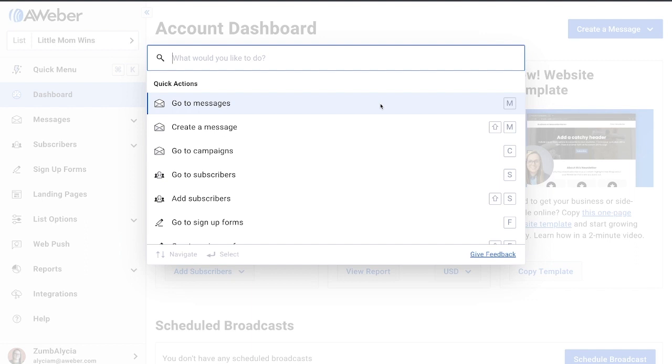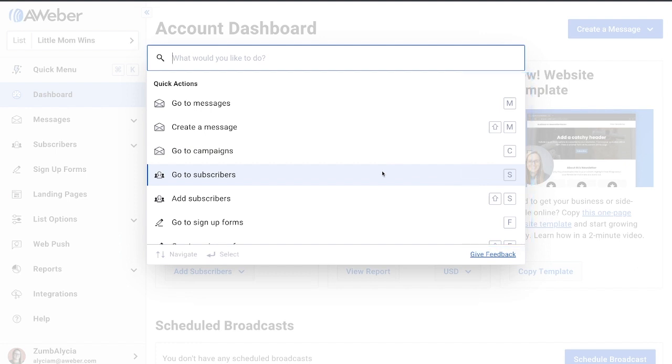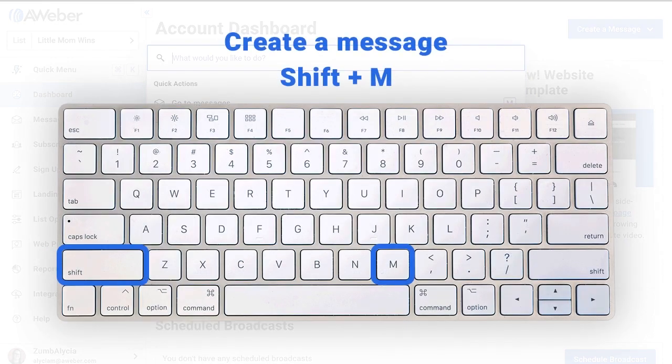You'll notice that many actions have a hint on the right-hand side of the menu with keyboard shortcuts. These shortcuts won't work while the menu is open but allow you to skip the menu the next time you want to do something like create a message. To do that, you'll exit the menu and press Shift-M.